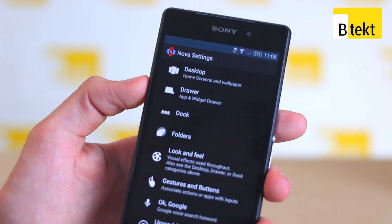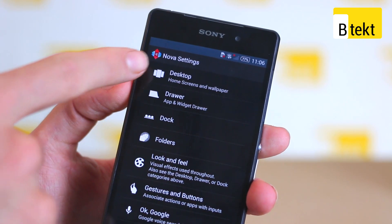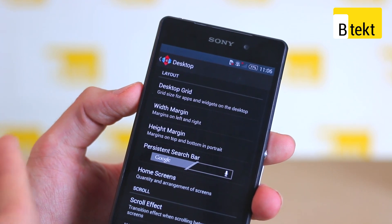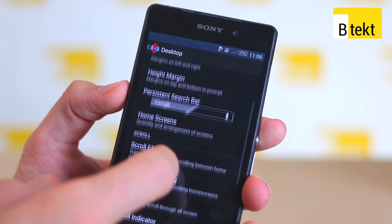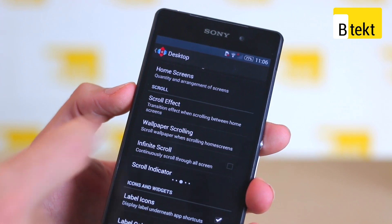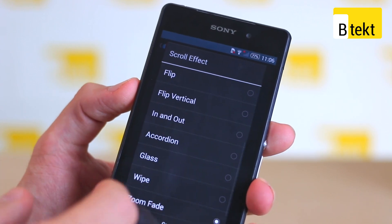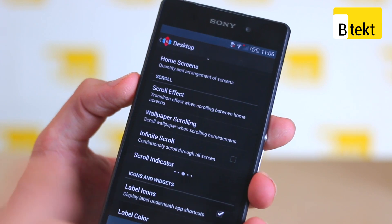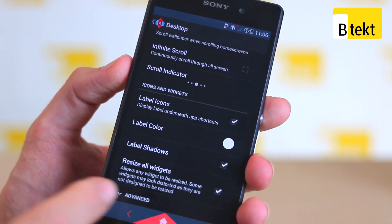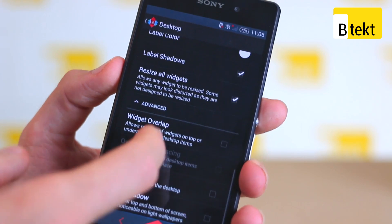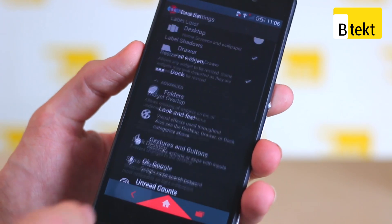That's the real standout point of Nova Launcher — it's the most highly customisable launcher out there. We've got Nova Launcher Prime, which is the premium paid version. We can literally control width margin, height margin, scroll effect. So if we, for example, press glass, it'll create a glass type effect. There's a scroll indicator too — it really is extensive. And if we go into advanced settings, we can even have our widgets overlap and other such things.